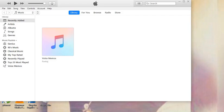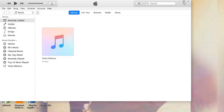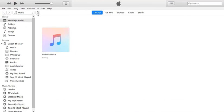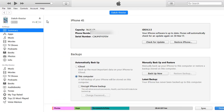Then open iTunes after you have downloaded it. After opening it, connect the Apple device whose restriction passcode you want to know.